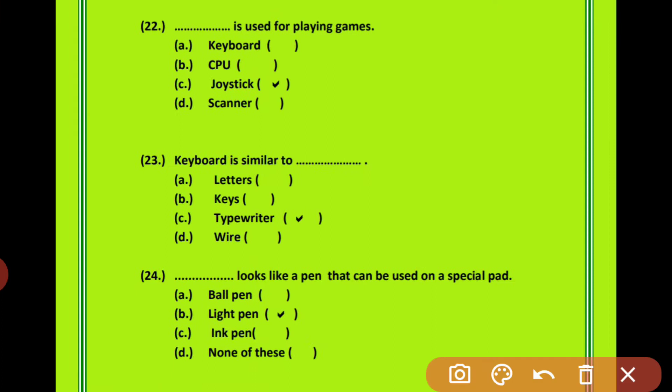Question 22: The dash is used for playing games. इसमें से कौन सा device game play करने के लिए use होती है? Your options are keyboard, CPU, joystick and scanner. Joystick is used for playing games — joystick आपका सही option है।